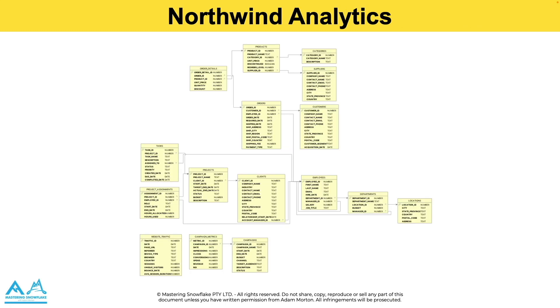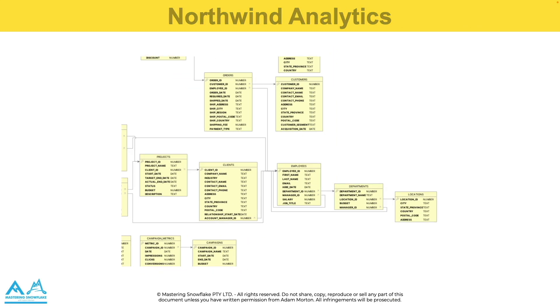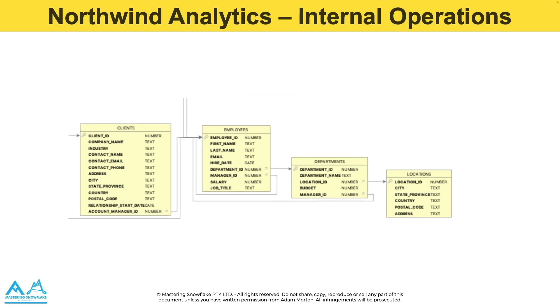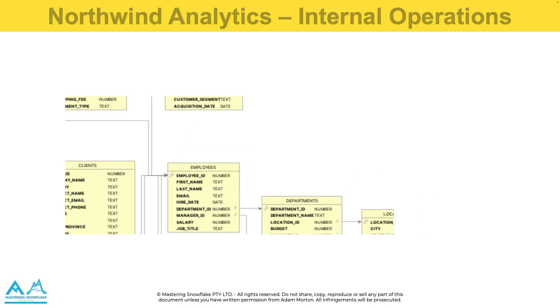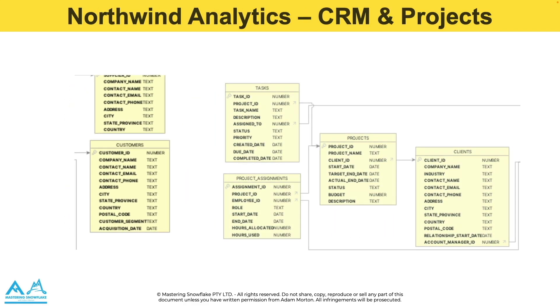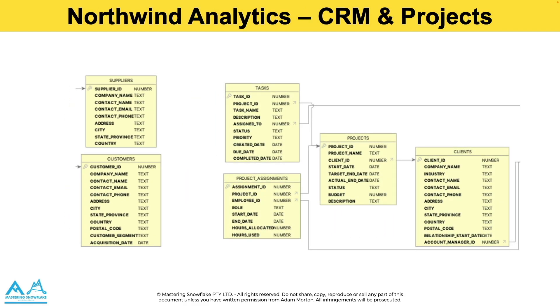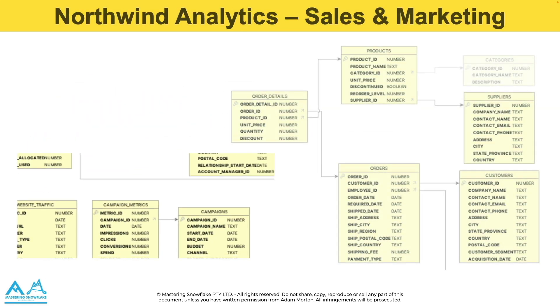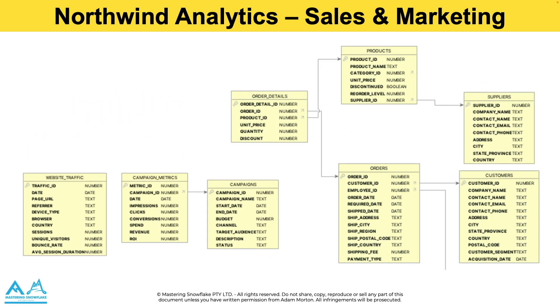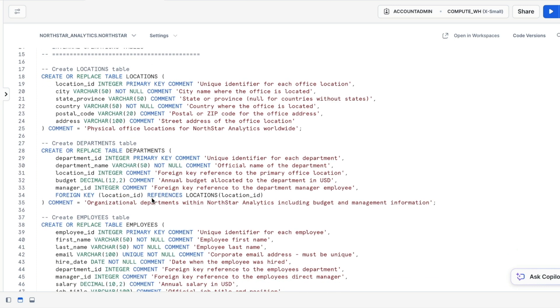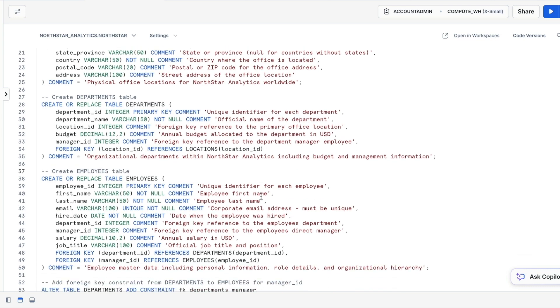And before we get into the demo, I just want to make you aware that I'm using this Northwind analytics database. And this is something I've designed exclusively for my Master in Snowflake members. It's based on a fictitious consultant company, and we've got everything from internal employee information to how projects are going to customer feedback and clients. So that's what we're going to be using for the next demos.